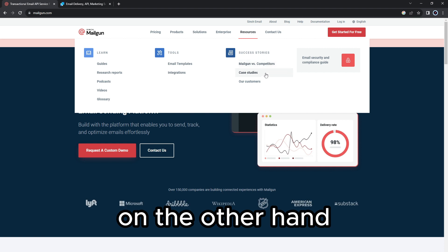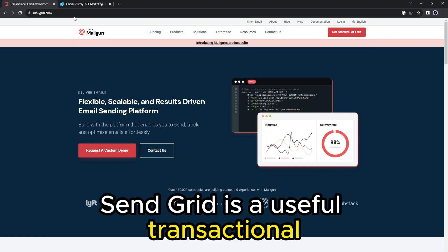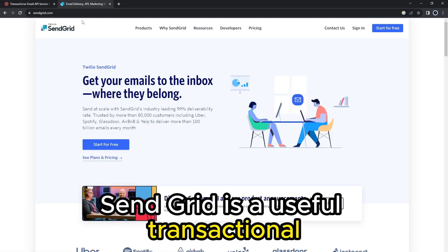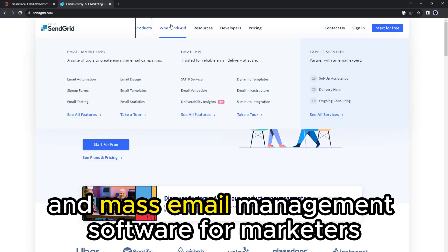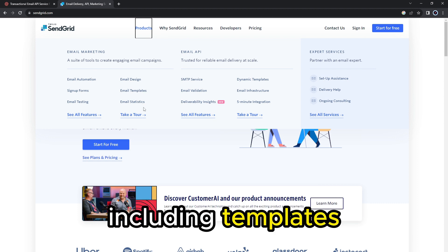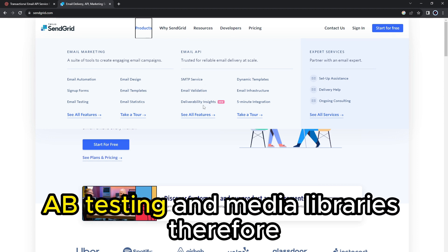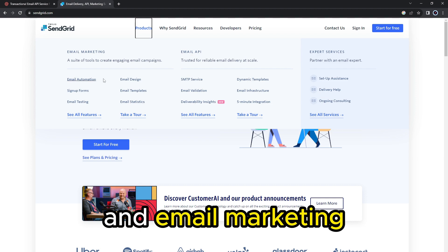On the other hand, SendGrid is a useful transactional and mass email management software for marketers. It has an independent marketing functionality including templates, A-B testing, and media libraries. Therefore, SendGrid gives users the best of transactional emails and email marketing.